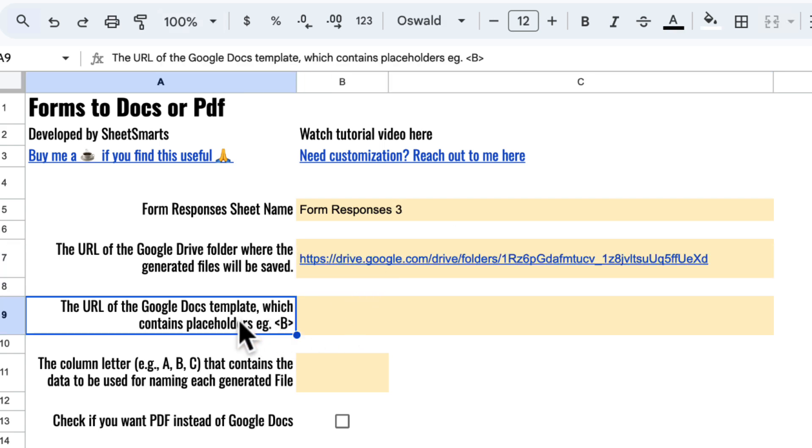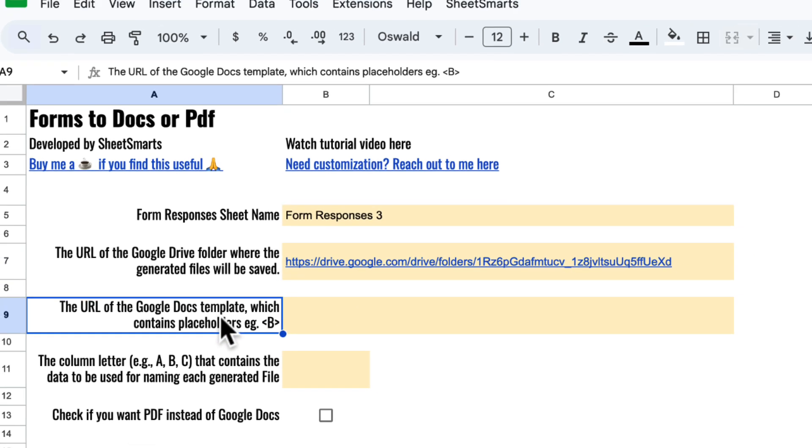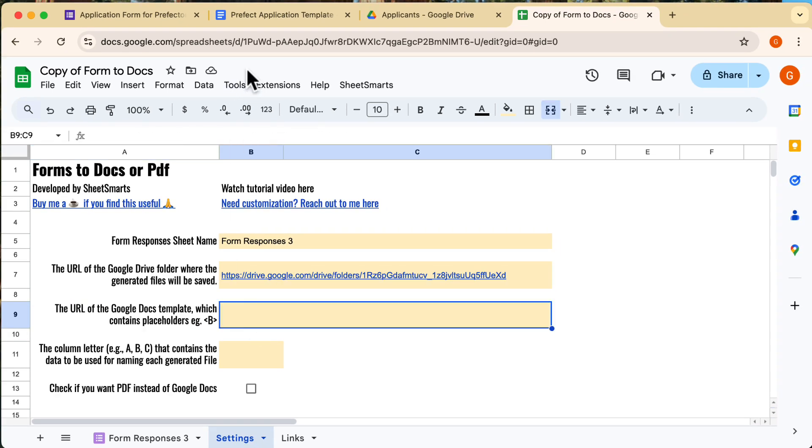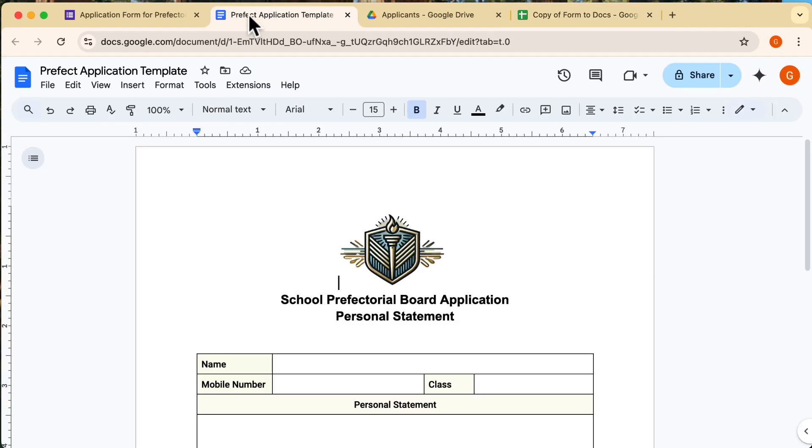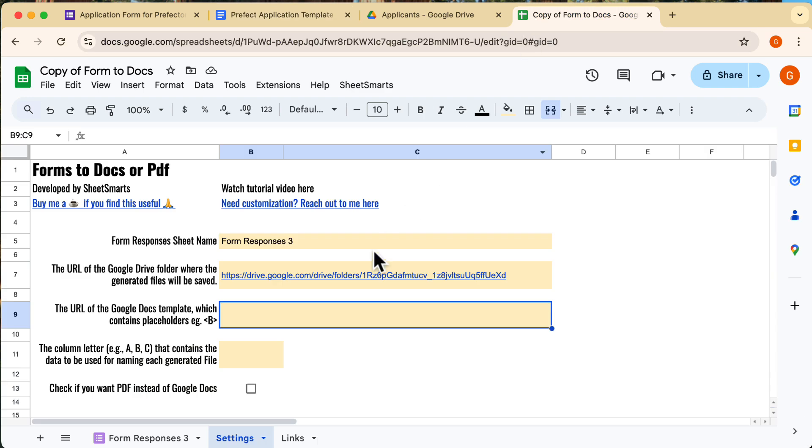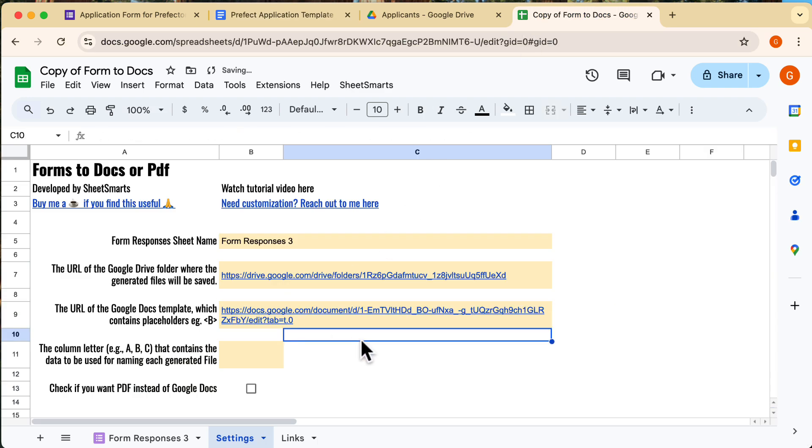Ok, next we need the URL of the Google Docs template that we will be using to generate the files. Let's head to the template and we will copy the URL over here. And we head back and paste the URL right here.